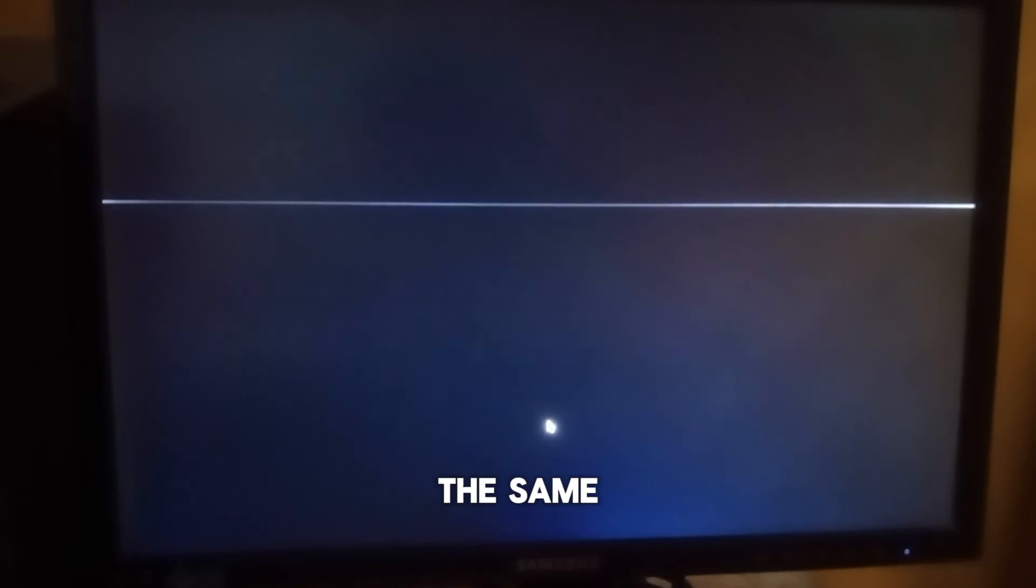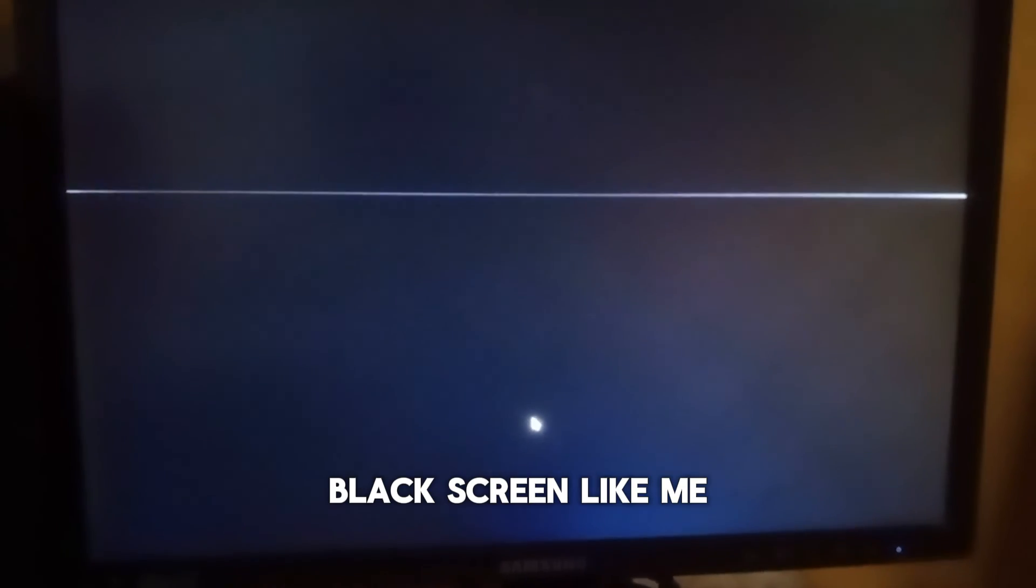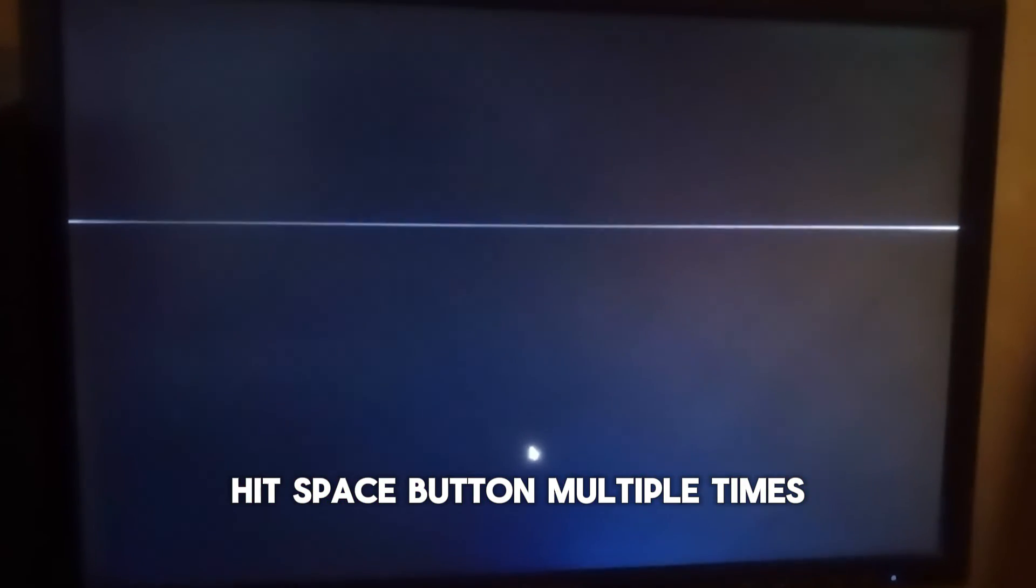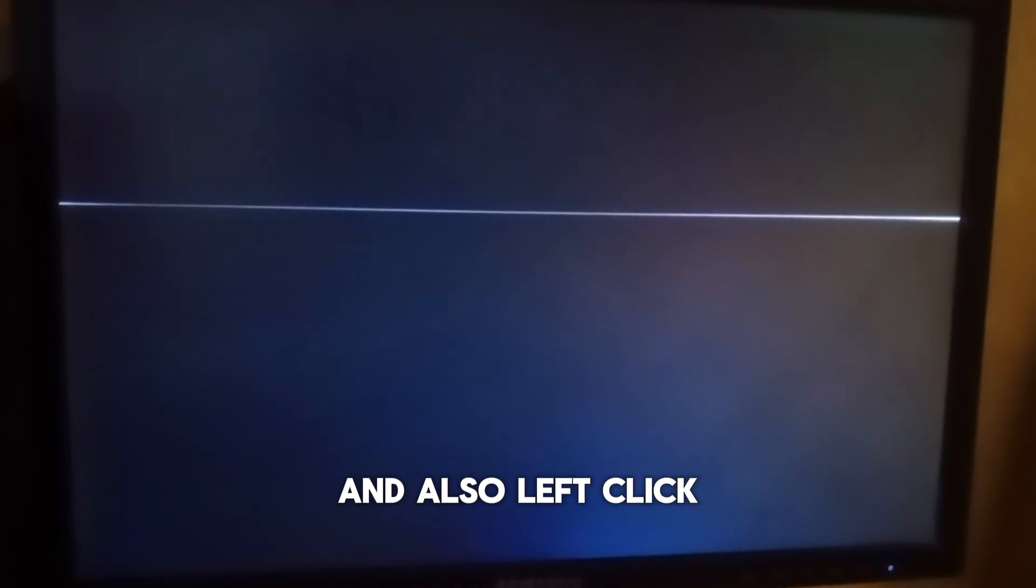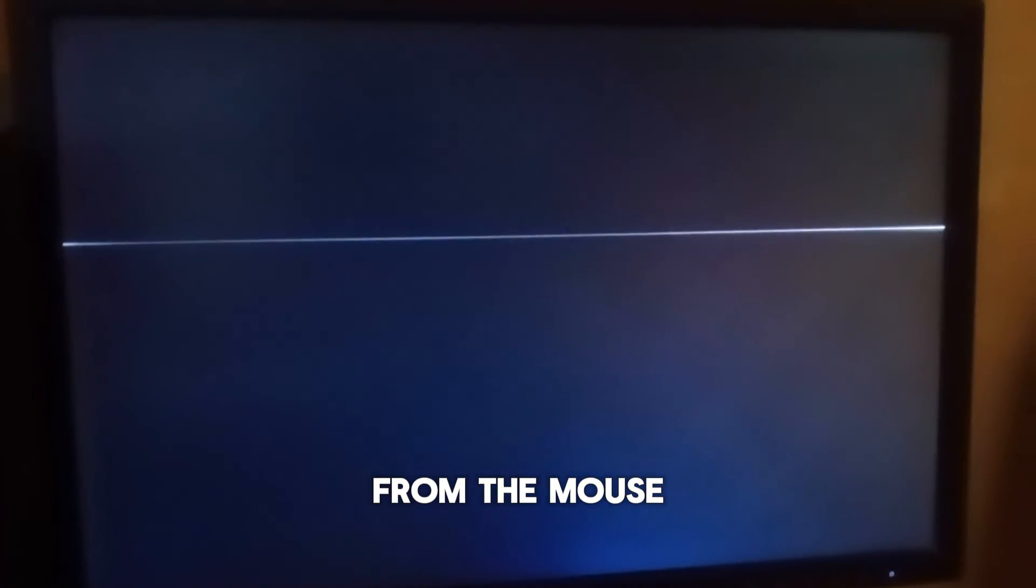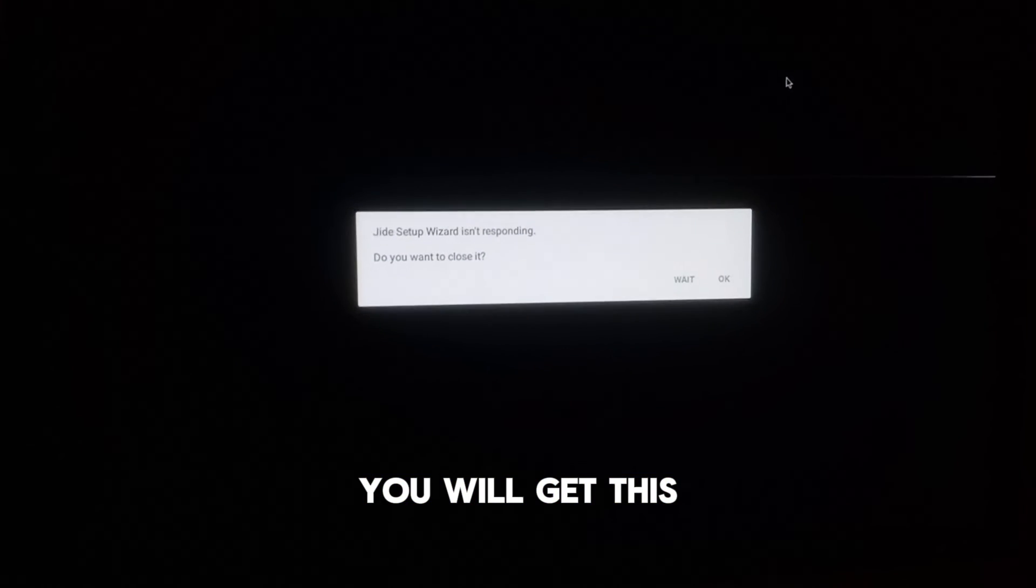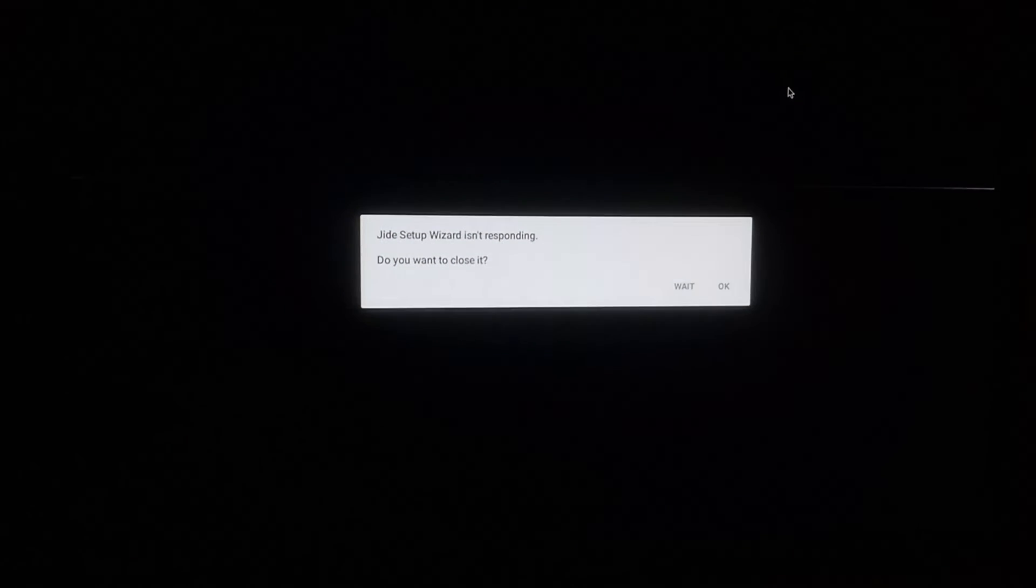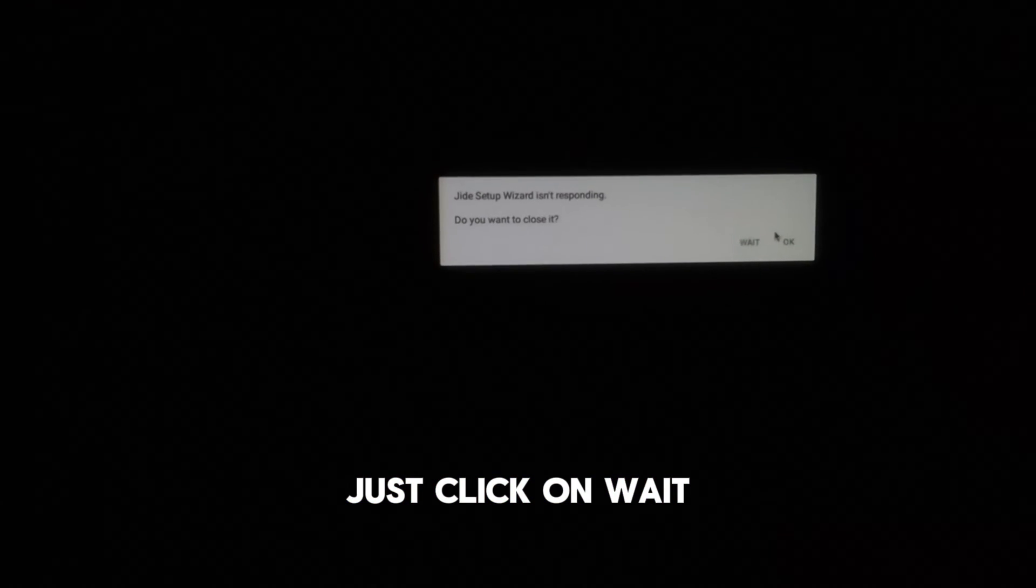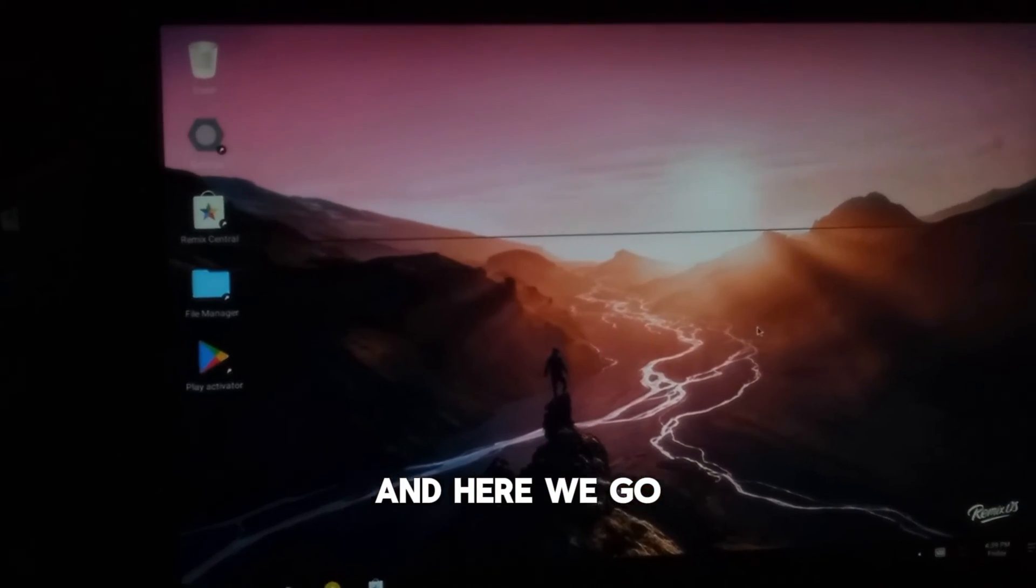If you are getting the same black screen like me, then hit space button multiple times from your keyboard and also left click multiple times from the mouse. After some time you will get this dialog box, just click on wait and here we go.